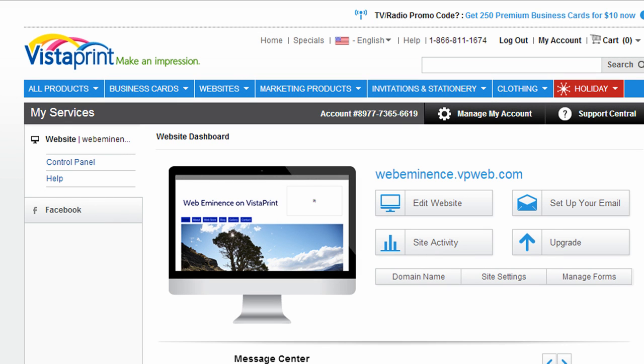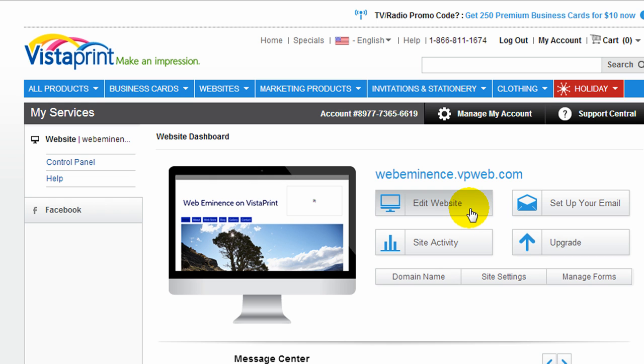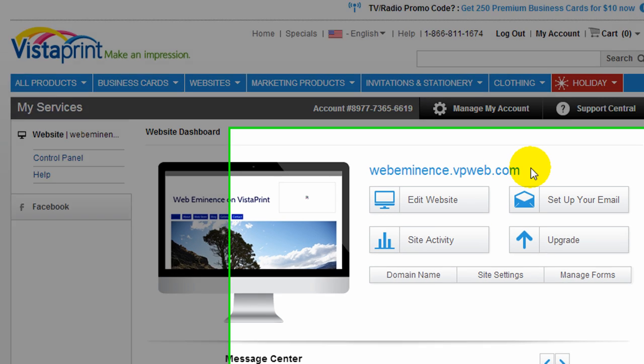So let's get right into it. I'm logged into my Vistaprint account where I could purchase all their printing services, but I did sign up for a free trial of their website service. So I spent an hour or two playing with their website builder and creating a website. I'm going to show you what I've done and show you how their website builder works.